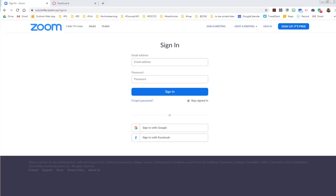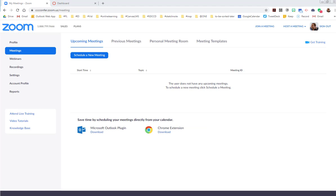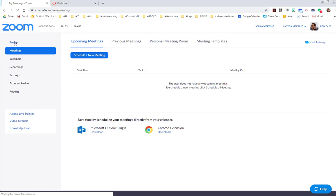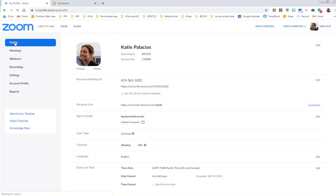Here I am signed in. Now the easiest way, in my humble opinion, to use Zoom is to, when you're signed in, come over to your profile.